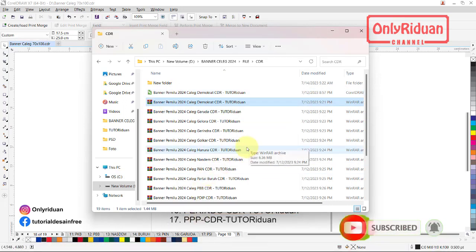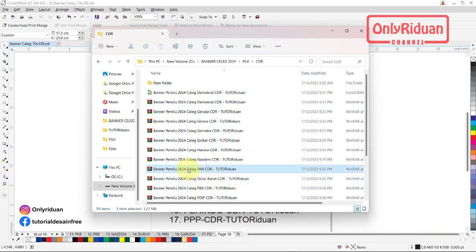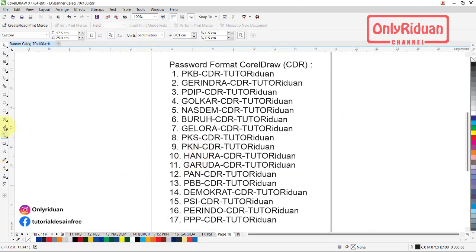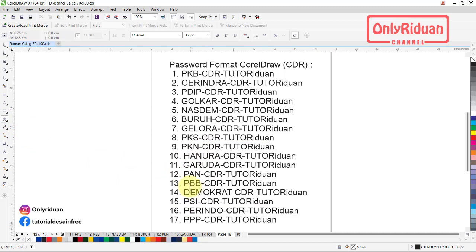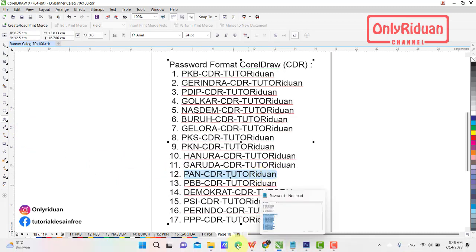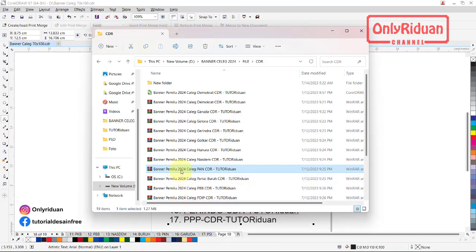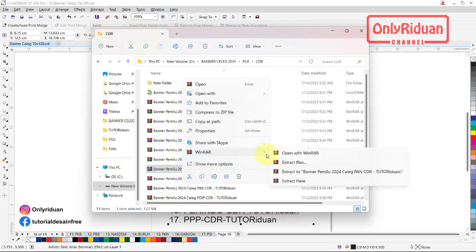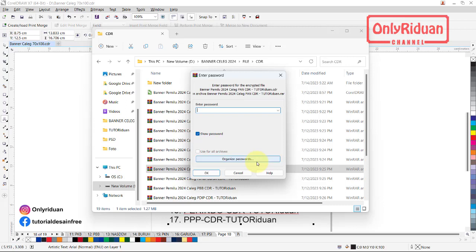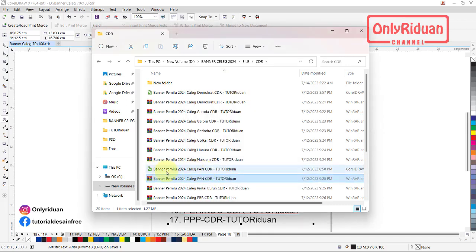Selanjutnya kita ambil contoh yang lainnya lagi, misalkan PAN — untuk caleg PAN atau banner caleg PAN. Kita ambil dulu passwordnya. Saya copy, buka, klik kanan, extract here. Kebuka ya teman-teman. Itu cara membuka password untuk format Corel — desain banner format Corel.